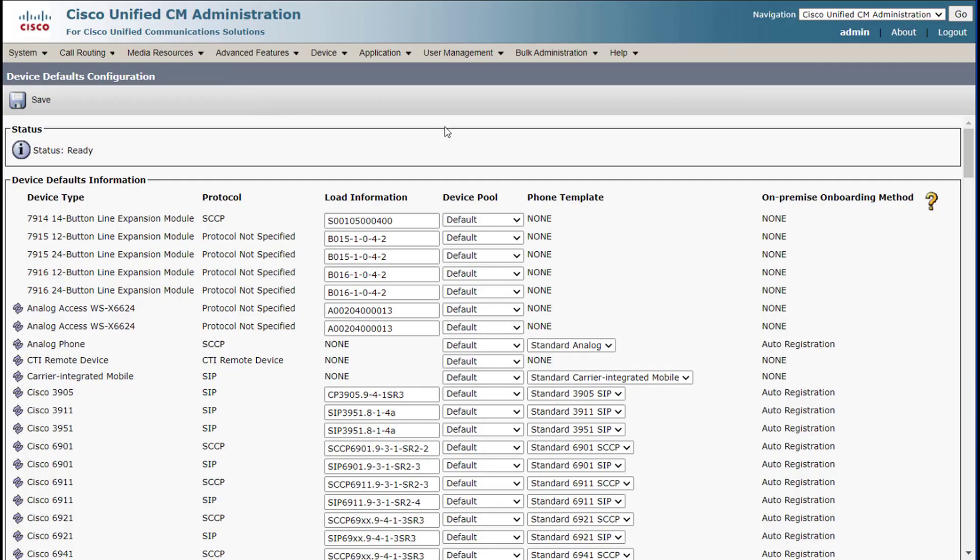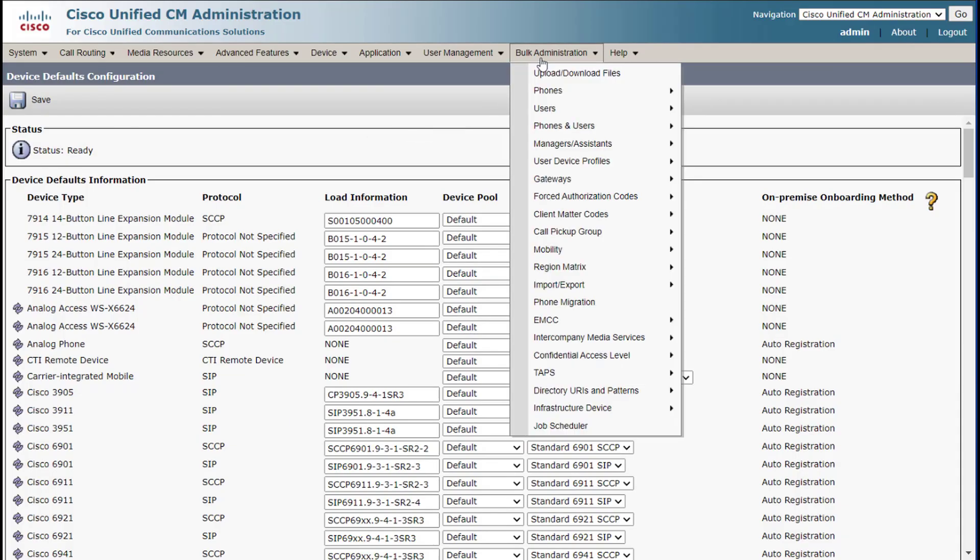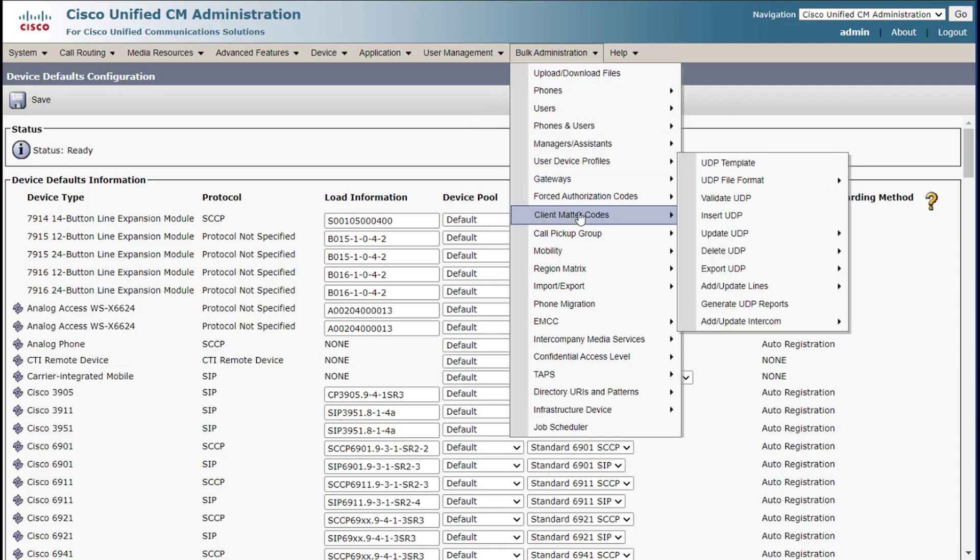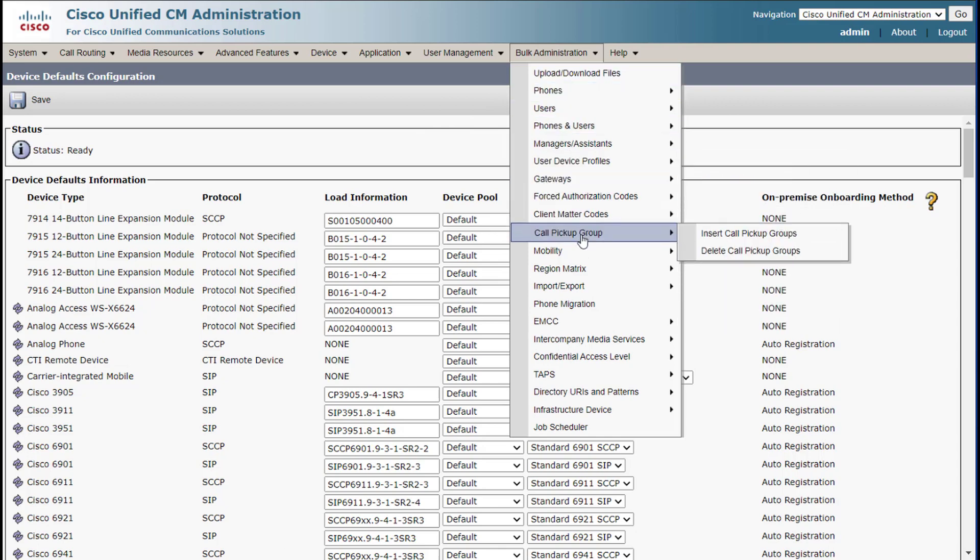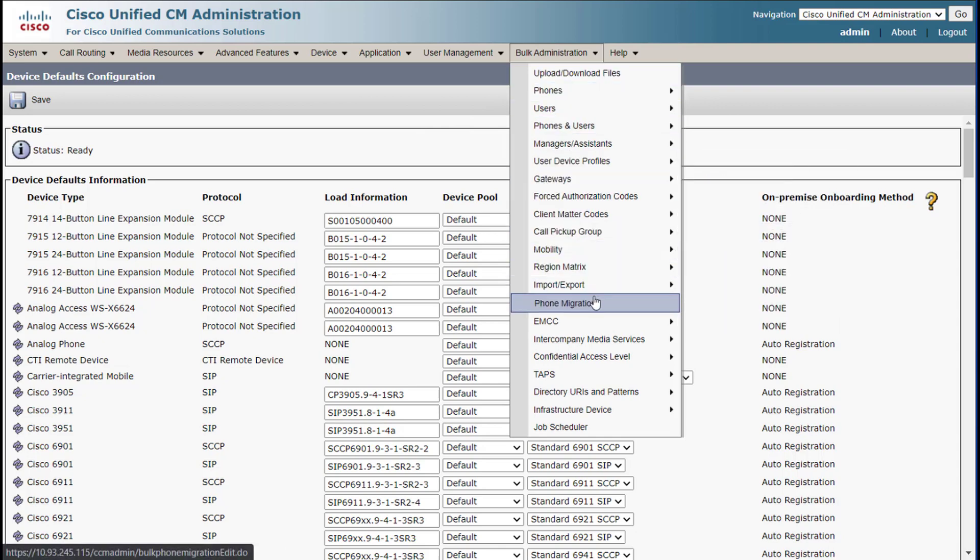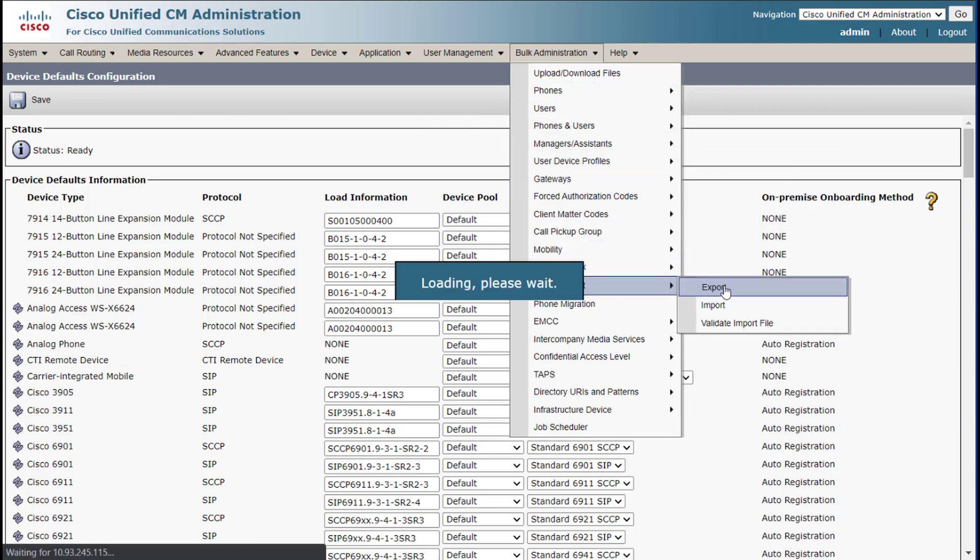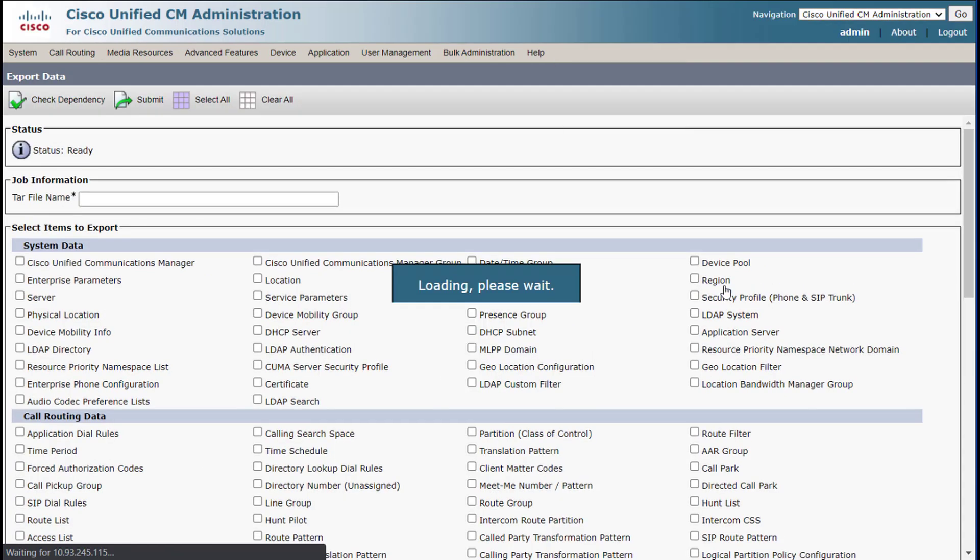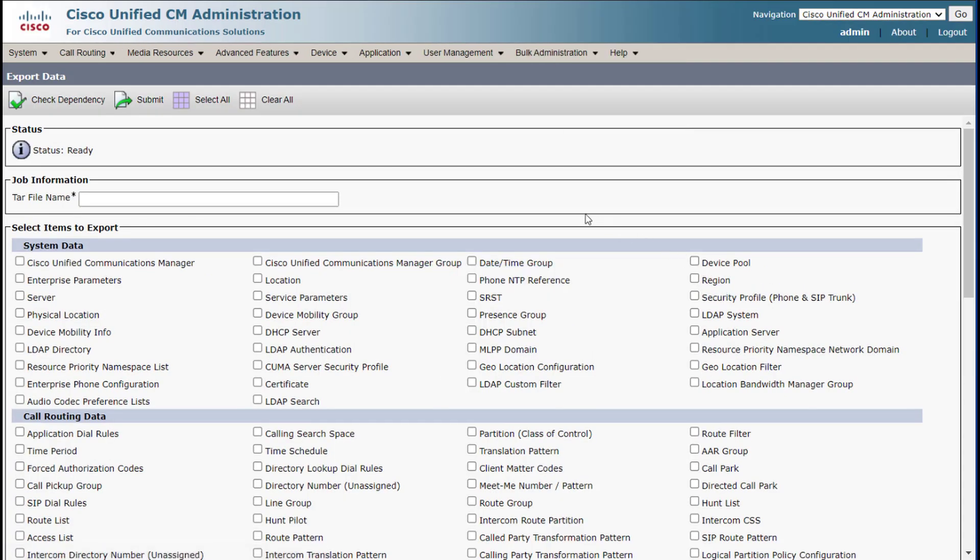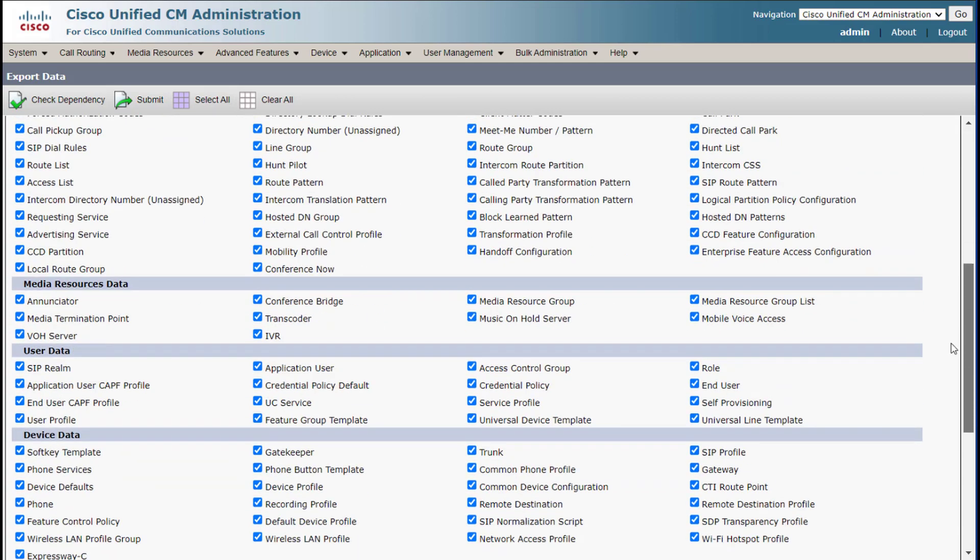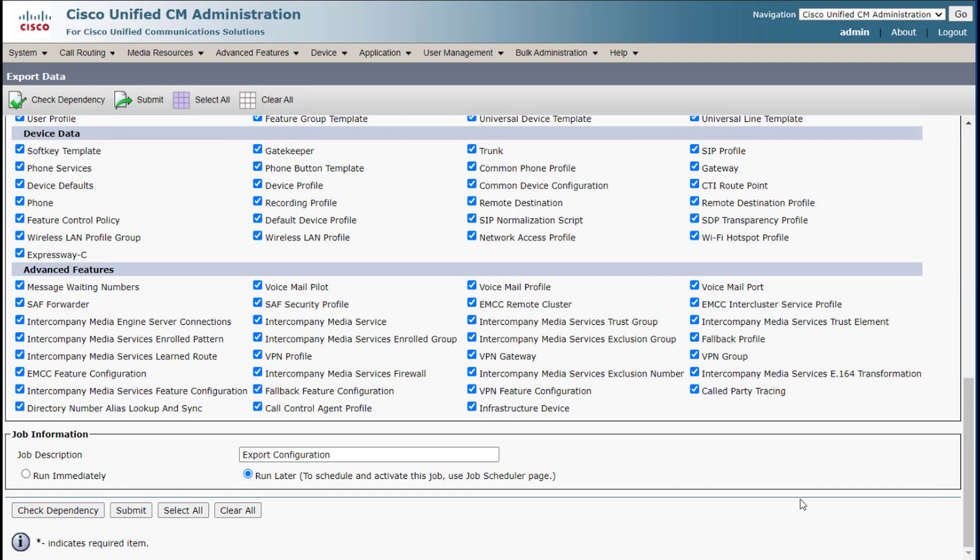And here I am in UC Manager. I will go to the import export. I choose export. And then I will select all. I'll give this a name. And I will come down here and choose to run this immediately. And then I simply click submit.